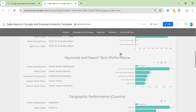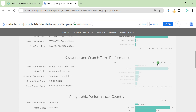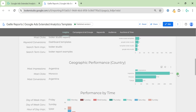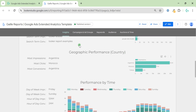We start from keywords, but if you click this little arrow you can drill down to search terms. For countries we have impressions, clicks, and conversions — again one country and the top three.